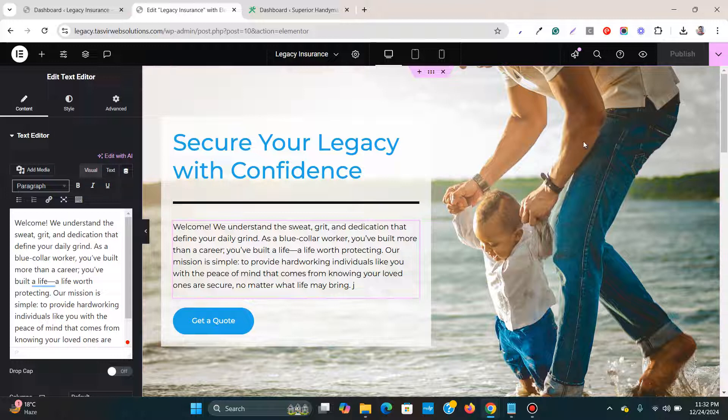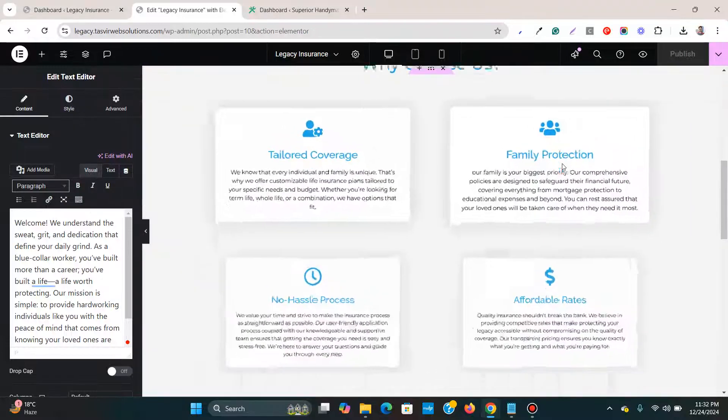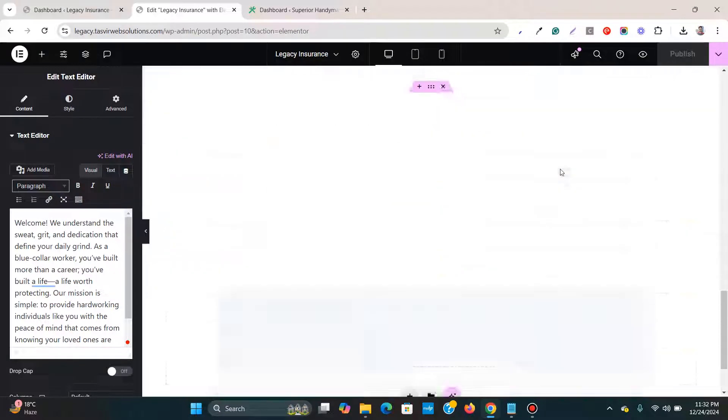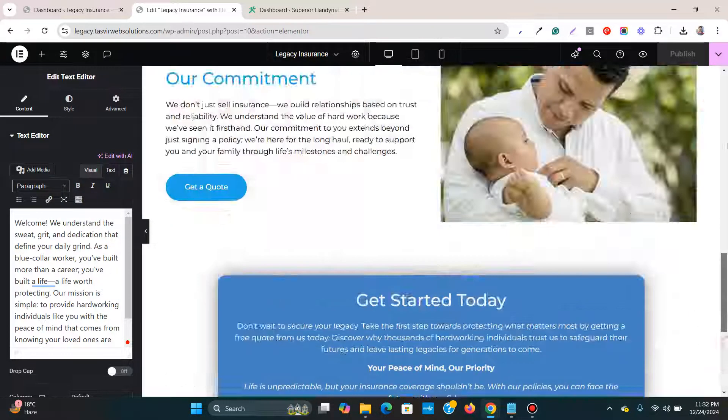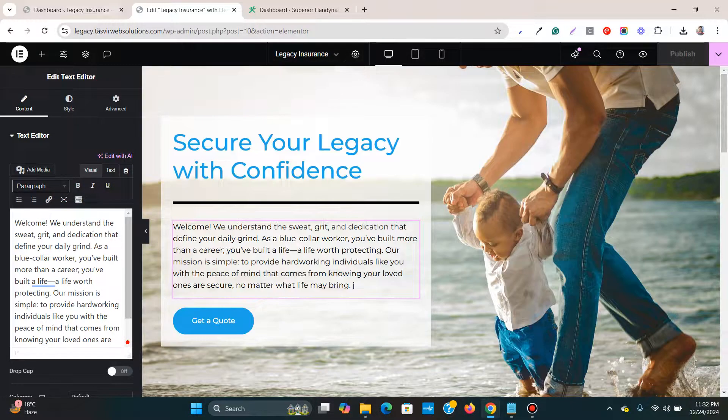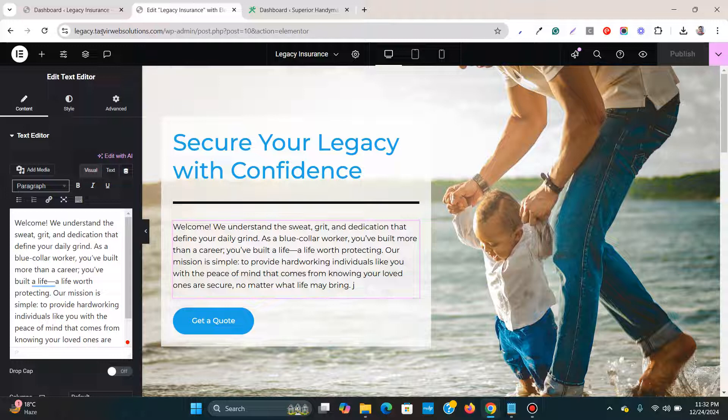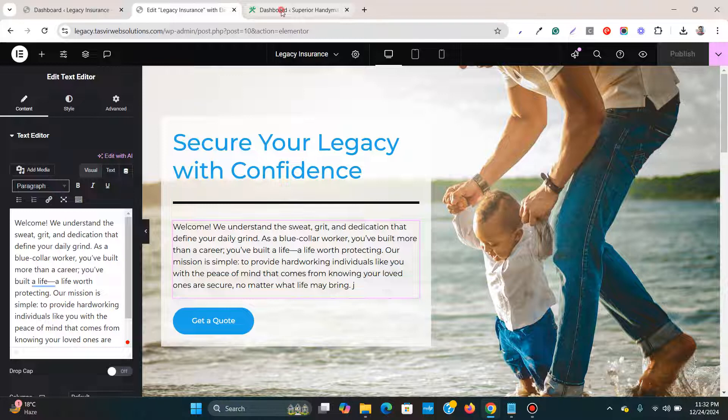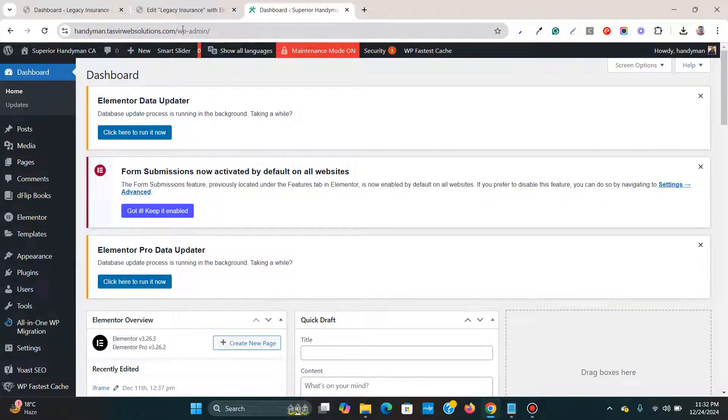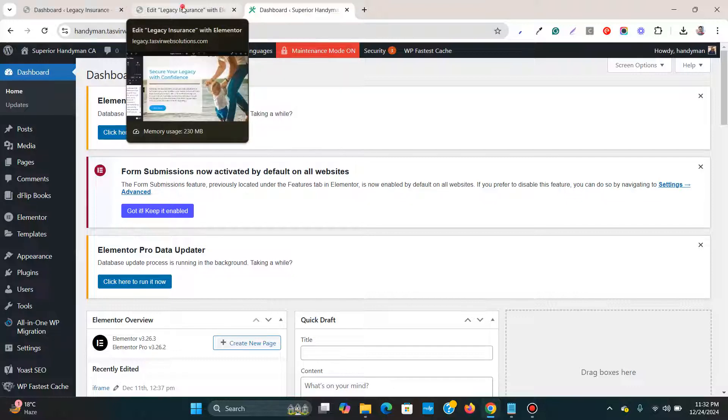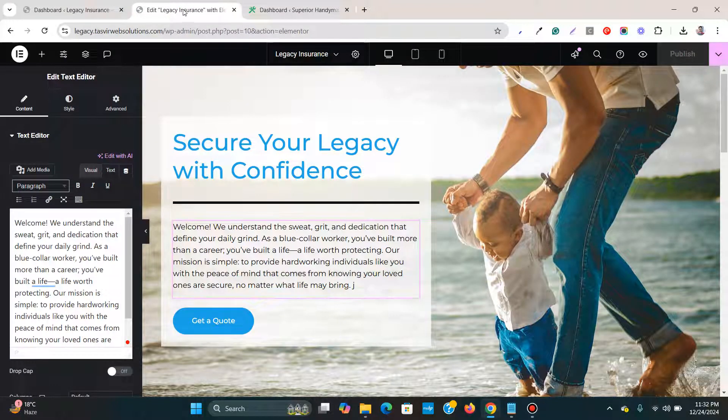So I have an Elementor landing page over here, as you can see on this WordPress website legacy.tazvirwebsolutions.com, which I'm going to copy or export to this website over here handyman.tazvirwebsolutions.com. So these are two separate WordPress websites.